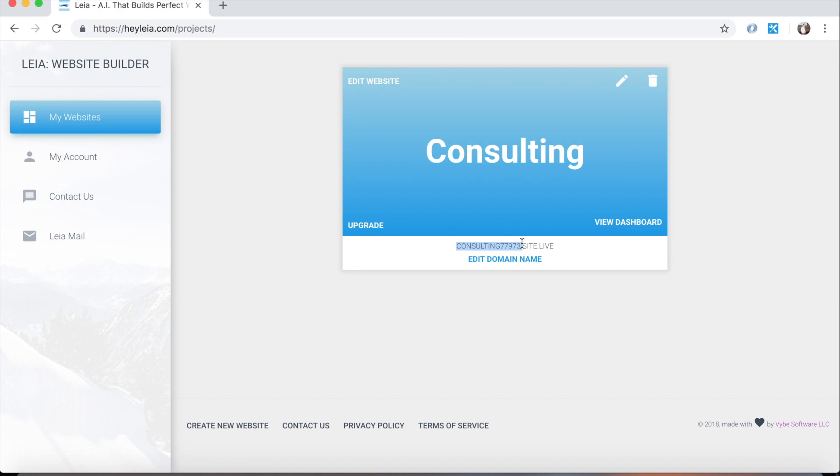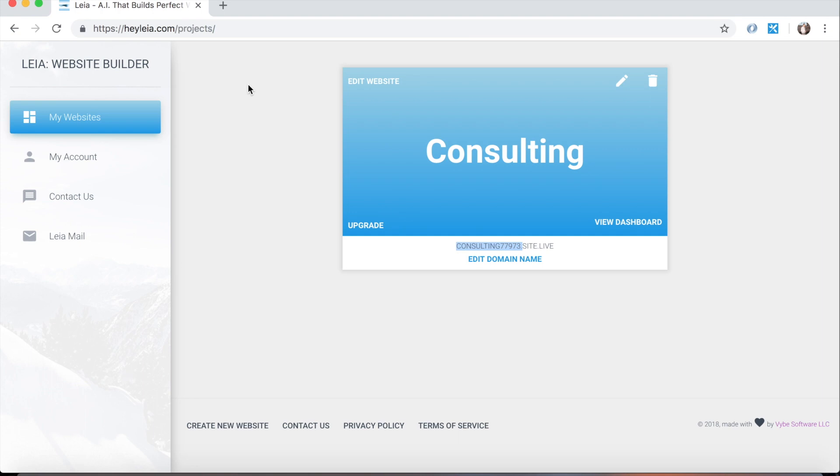So when you type a domain name into your address bar as a user and you want to go to a website, without trying to get too technical, the browser sends out a request with that domain name and it says, where should I be taken to when I plug this domain name in? And it asks that question to a DNS server. And that DNS server looks it up using something called an A record. And that A record will have the name of the domain and the IP address of a server that contains the files. And that's what your hosting is.